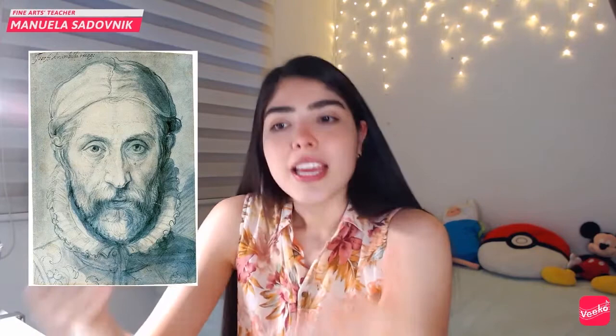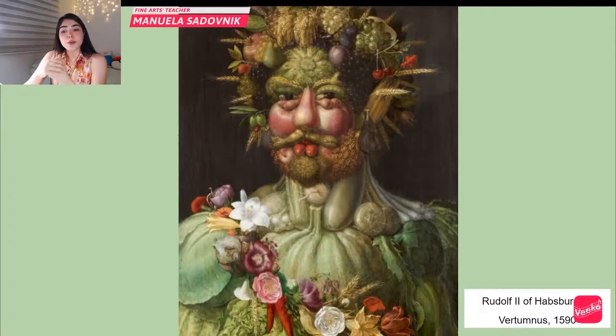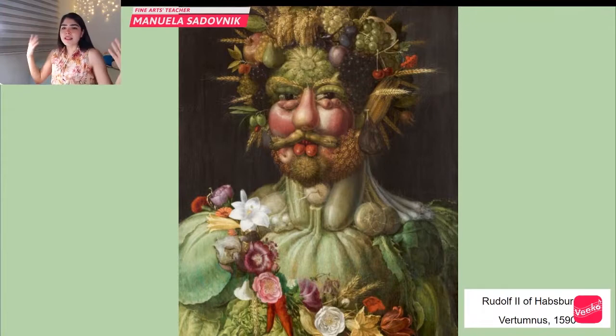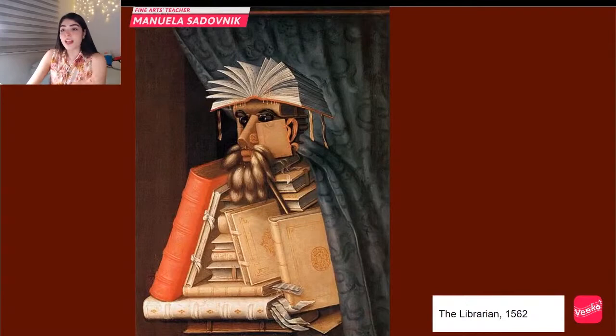This painting is 'Rudolf II of Habsburg as Vertumnus,' from 1590. As you can see here, he was painting the royals of the court he was hired from. In this instance, Vertumnus — the Roman god of the seasons, growth, plants, and fruits — is portrayed as an imperial allegory, which is why objects like fruit are used throughout.